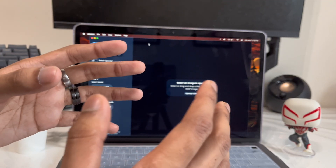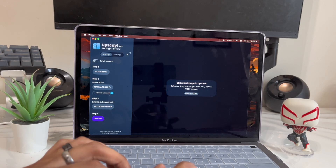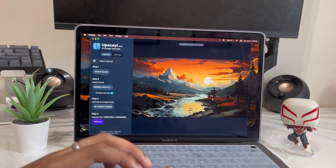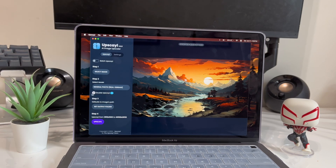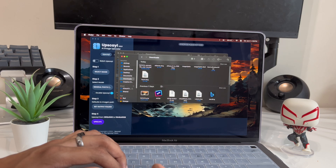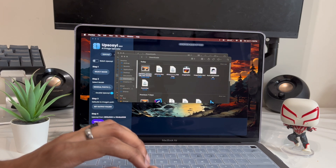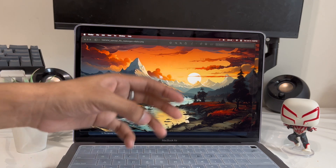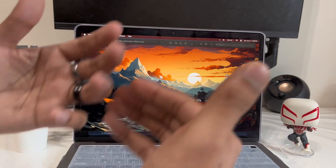App number four is called Upscayl — it improves any picture quality. Even if the picture is already good it'll improve it further, and if it's bad it'll improve it a lot. You just select a photo, and you can check the 2x scroll option to improve it twice over. I did this beforehand, and if you look at the before and after you can see there's quite a noticeable improvement in quality.